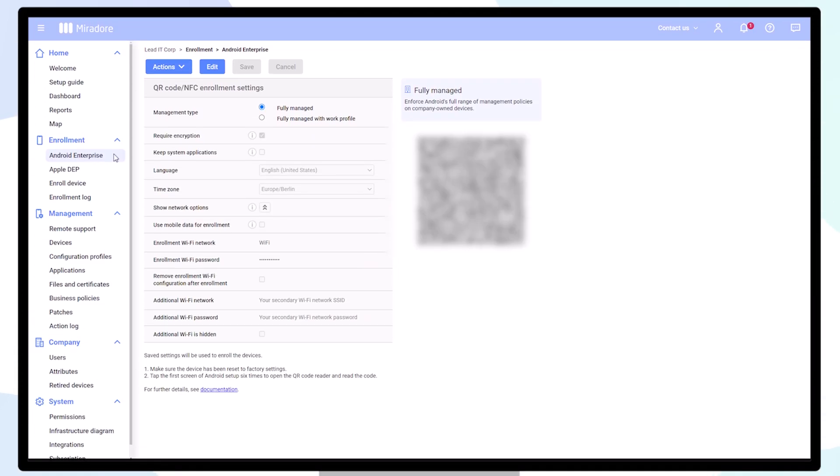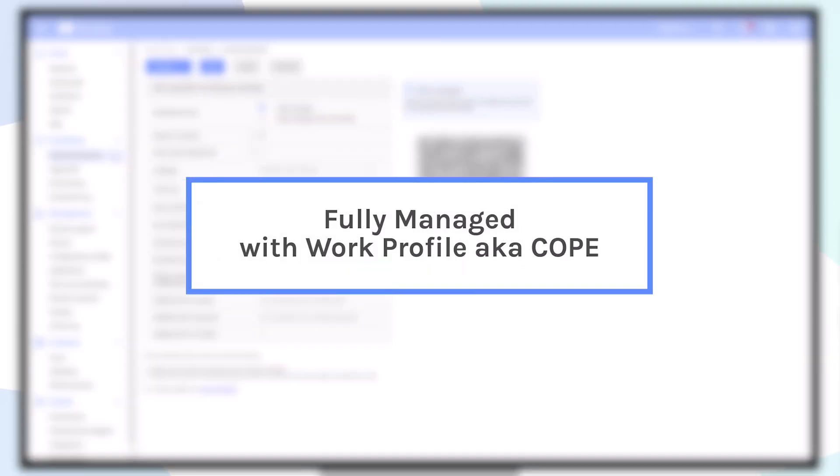If you issue company-owned Android devices and also allow personal use of the devices, then Fully Managed with Work Profile is the management mode for you. This may also be referred to as COPE, Corporate Owned, Personally Enabled.